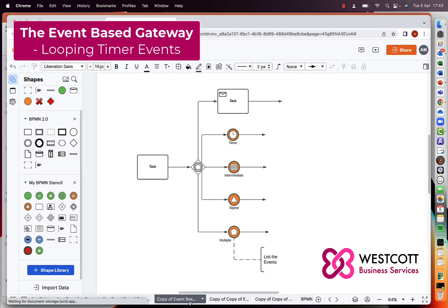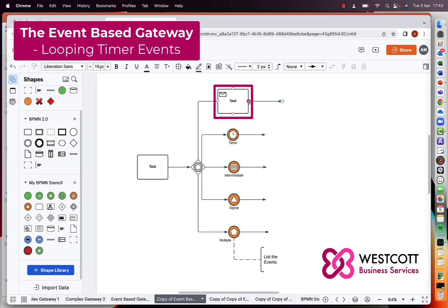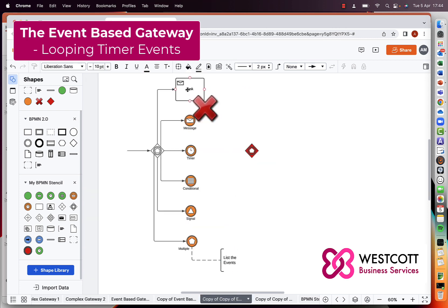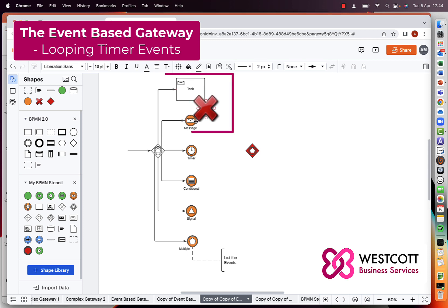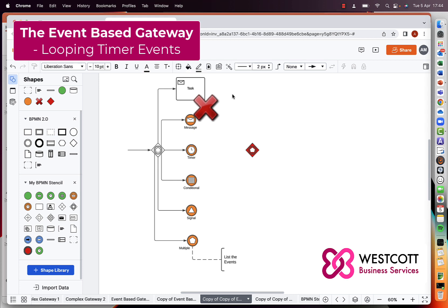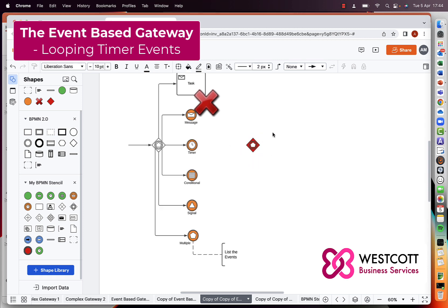A couple more syntax rules: instead of using a catching message event, it is acceptable to use a receive task. However, you can't mix the configuration on the same event-based gateway — if you've used a catching message event, you can't also use a receive task on the same gateway. Another point to note is that an event-based gateway is only ever diverging, never converging, so you don't need another event-based gateway to bring those sequence flows back together again.